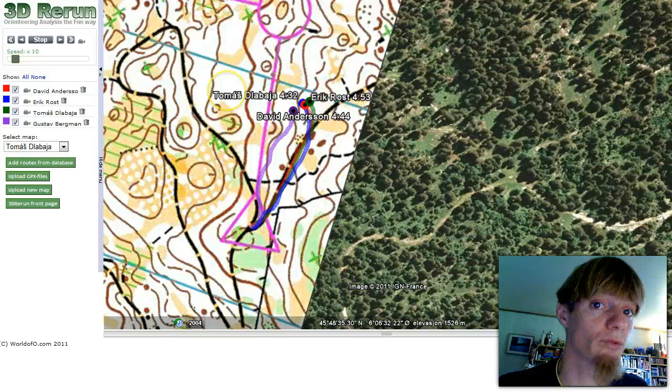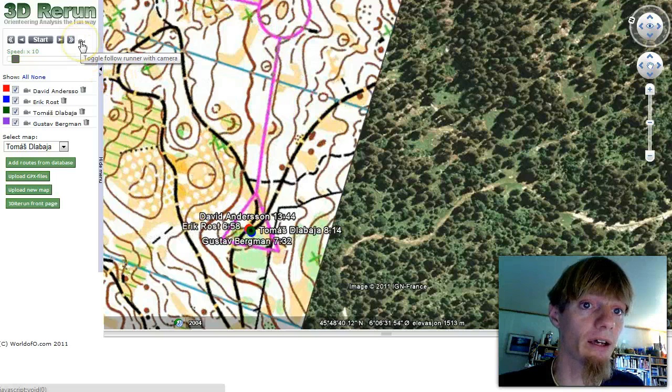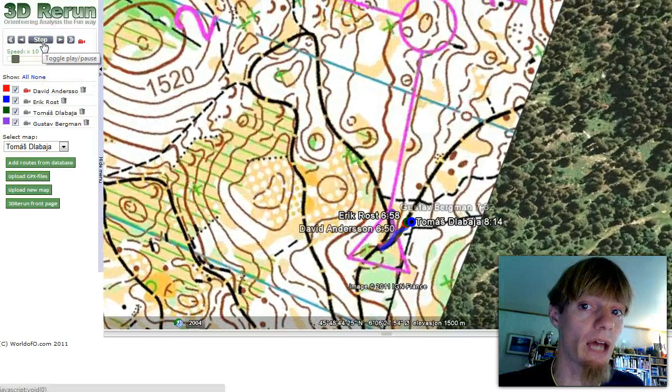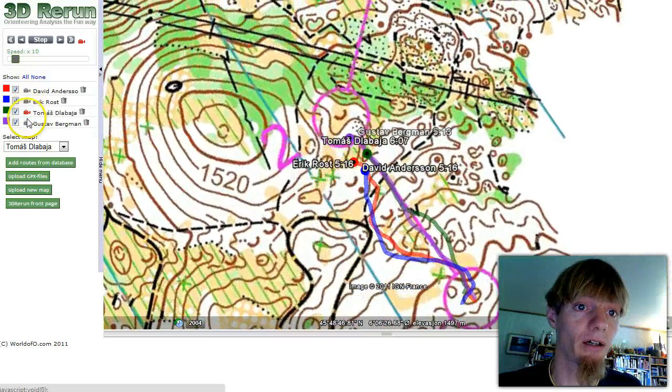That was nice, but we can do a little bit better. Let's restart them here again. Click the 'Toggle Follow Runner with Camera' icon and start again — you see that now the map follows the runners. You can actually choose which runner to follow: now we follow David Andersson, we can also follow Eric Rust, Thomas Tlebaya, or Gustav Bergman.